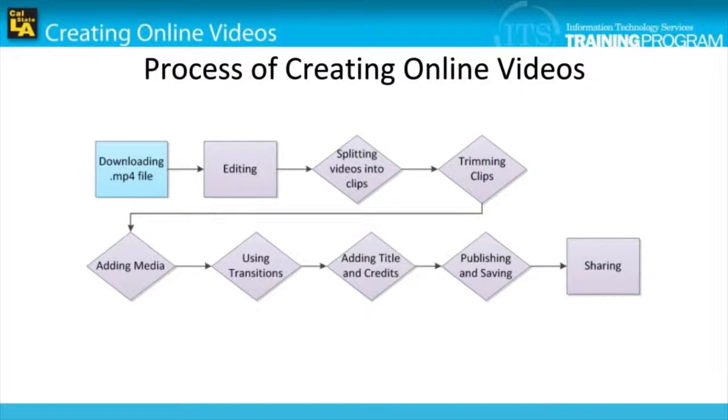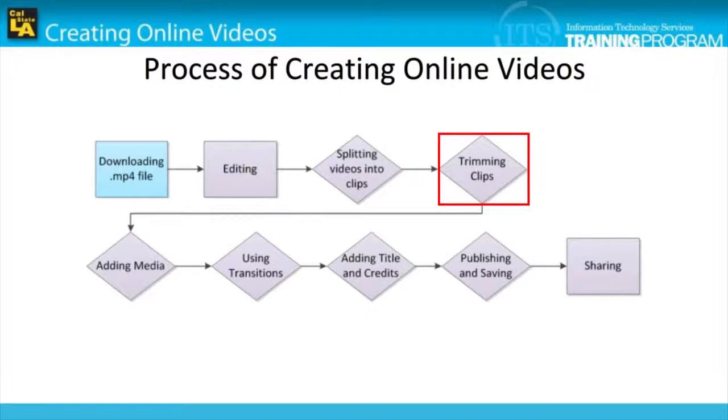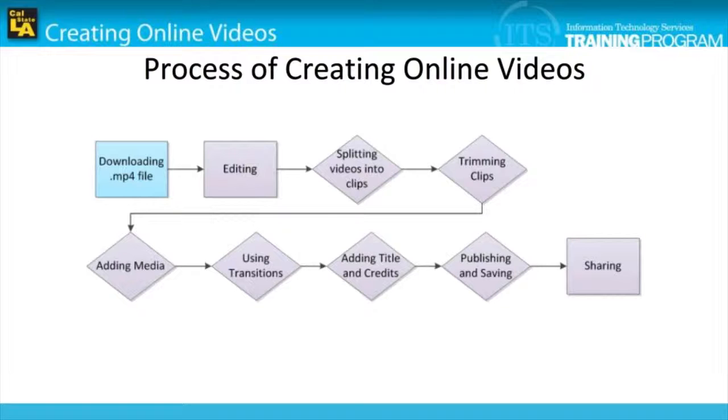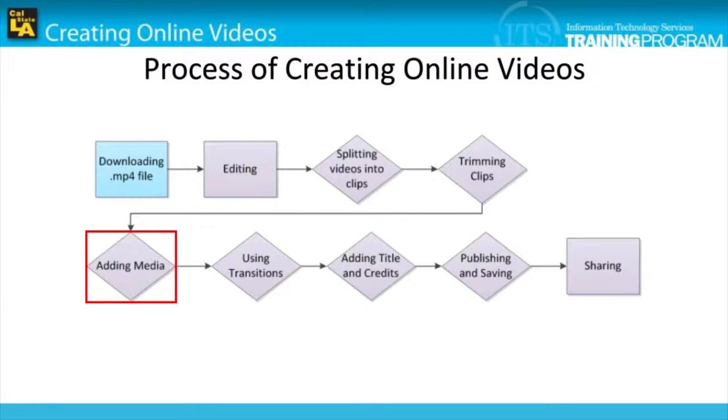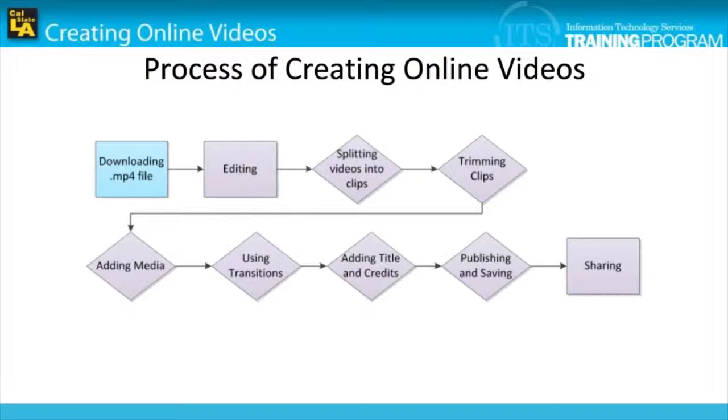In the last module, we covered the process of trimming clips. In this module, we will cover the process of adding media to our video, more specifically a PowerPoint file saved as an image.